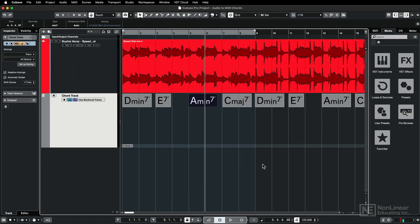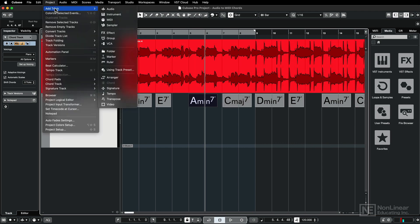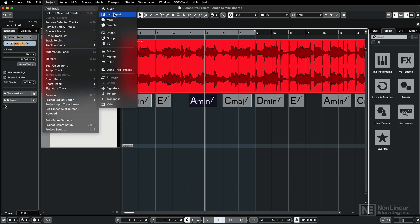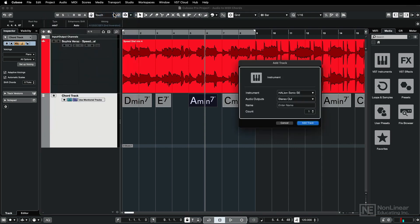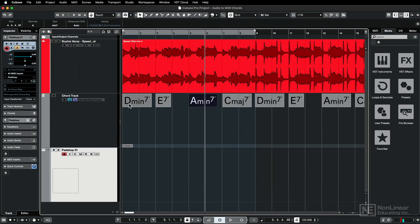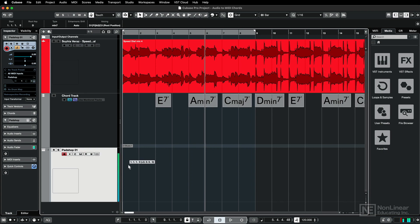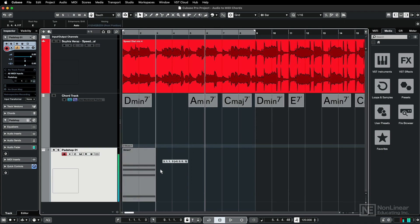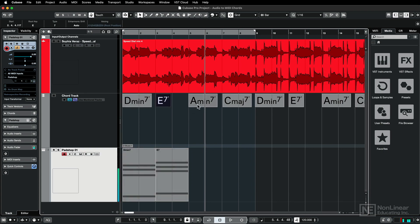Now you can take this one step further and you can convert these chord events into MIDI notes. So what I'll do is I'll just go up to project and add in an instrument track. I'll select an instrument, and then all I have to do is just drag these chords down onto the software instrument track.